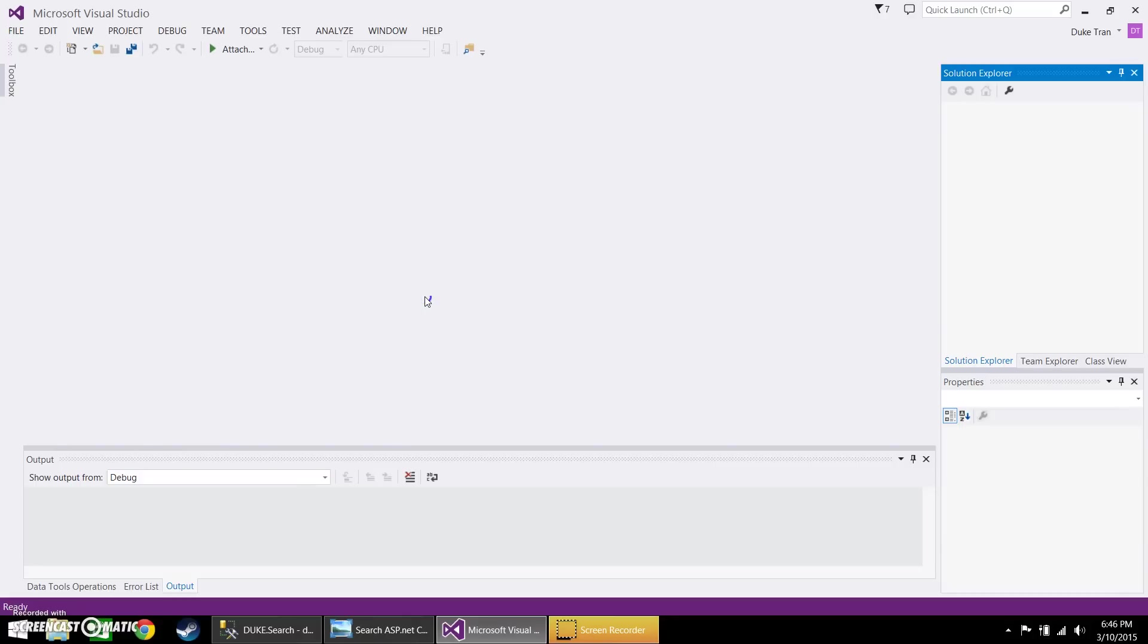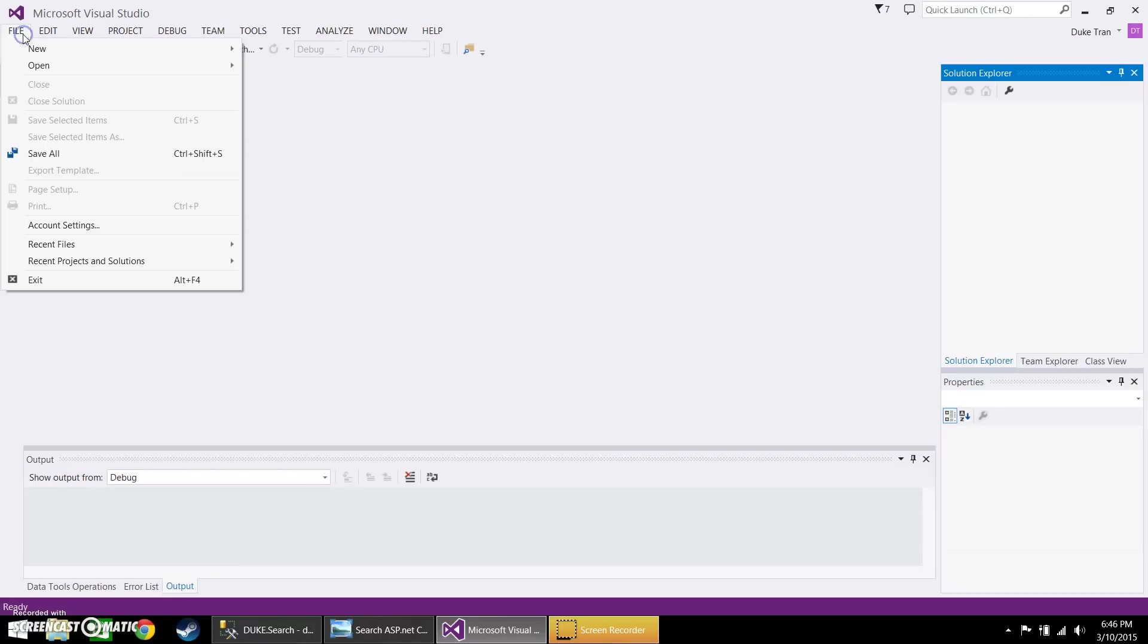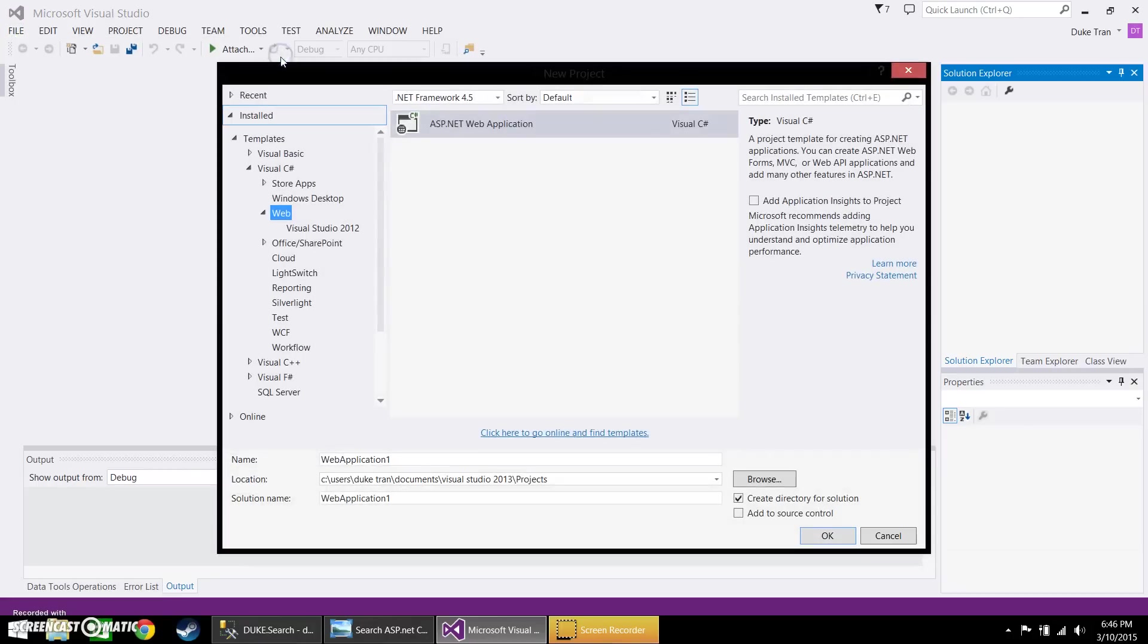Hi, I'm going to be going over how to create a search box in your ASP.NET. Let's go ahead and create a new project and let's name this project search.